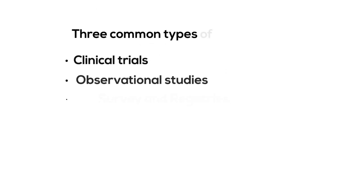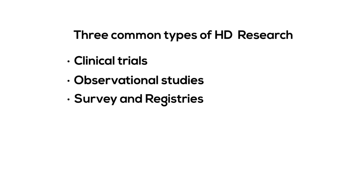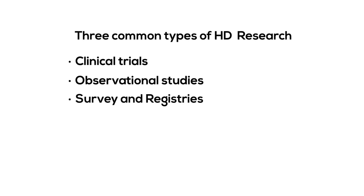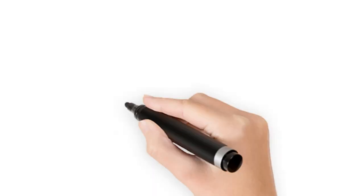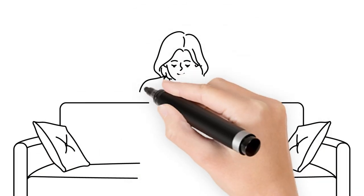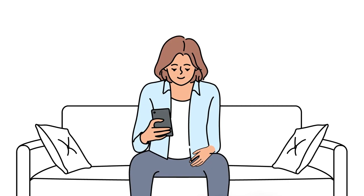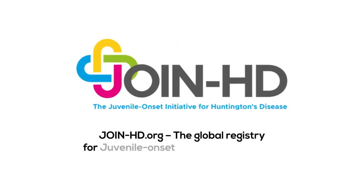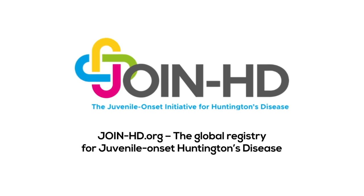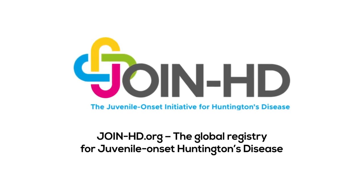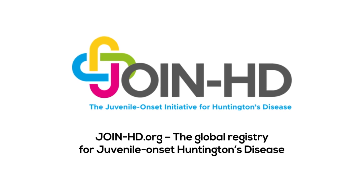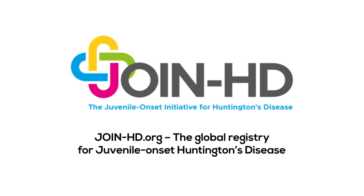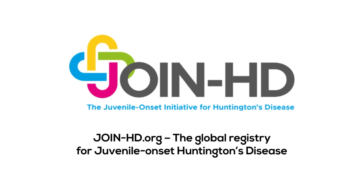Finally, surveys and registries are another important type of research. This type of research can help scientists learn more about how HD impacts people's lives. Many surveys and registries can be done online, making them easier to do on your own time. HDYO has a global registry called JoinHD. It was created for patients and caregivers impacted by juvenile onset HD to understand unmet needs of the JOHD community and encourage researchers to focus more attention to JOHD.